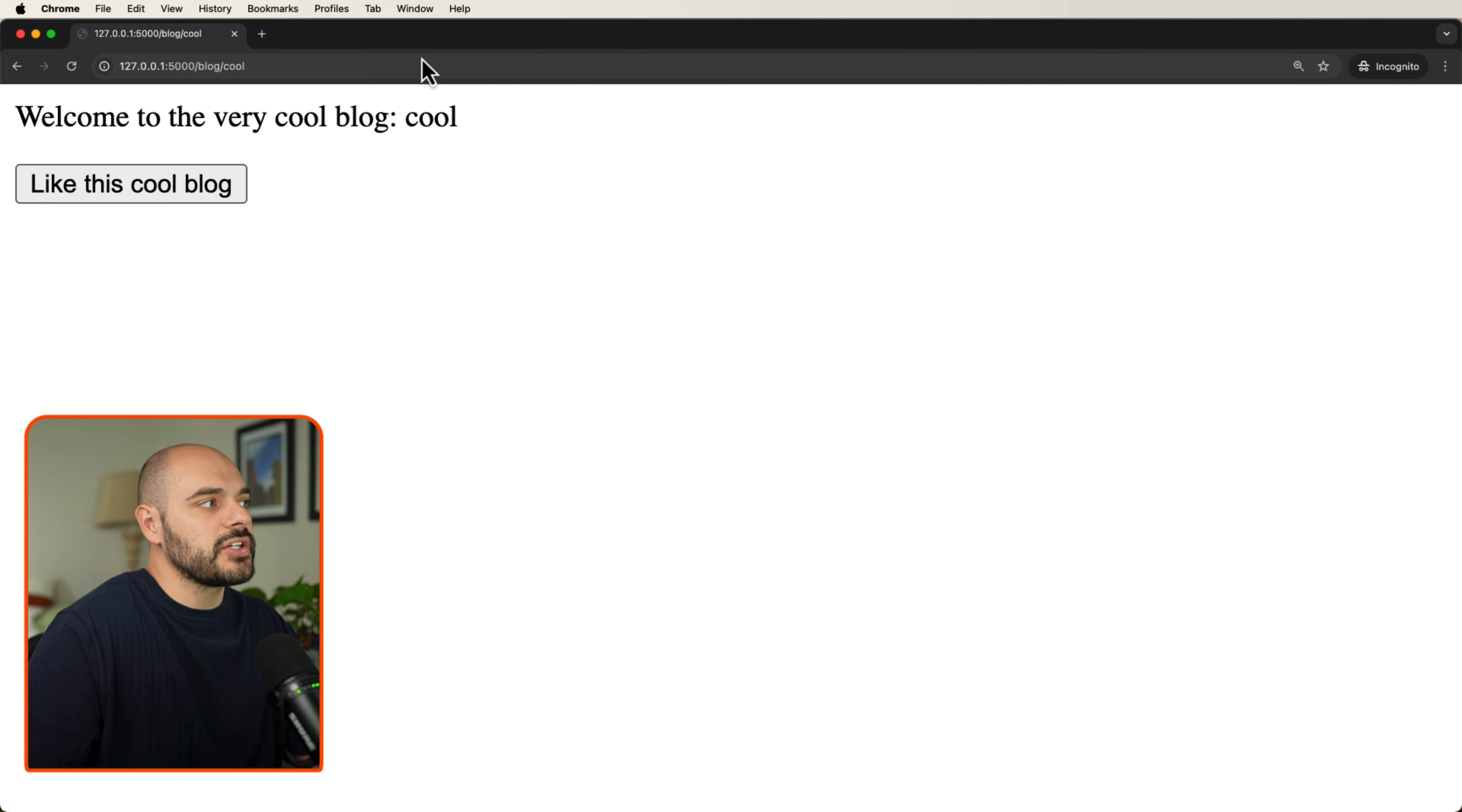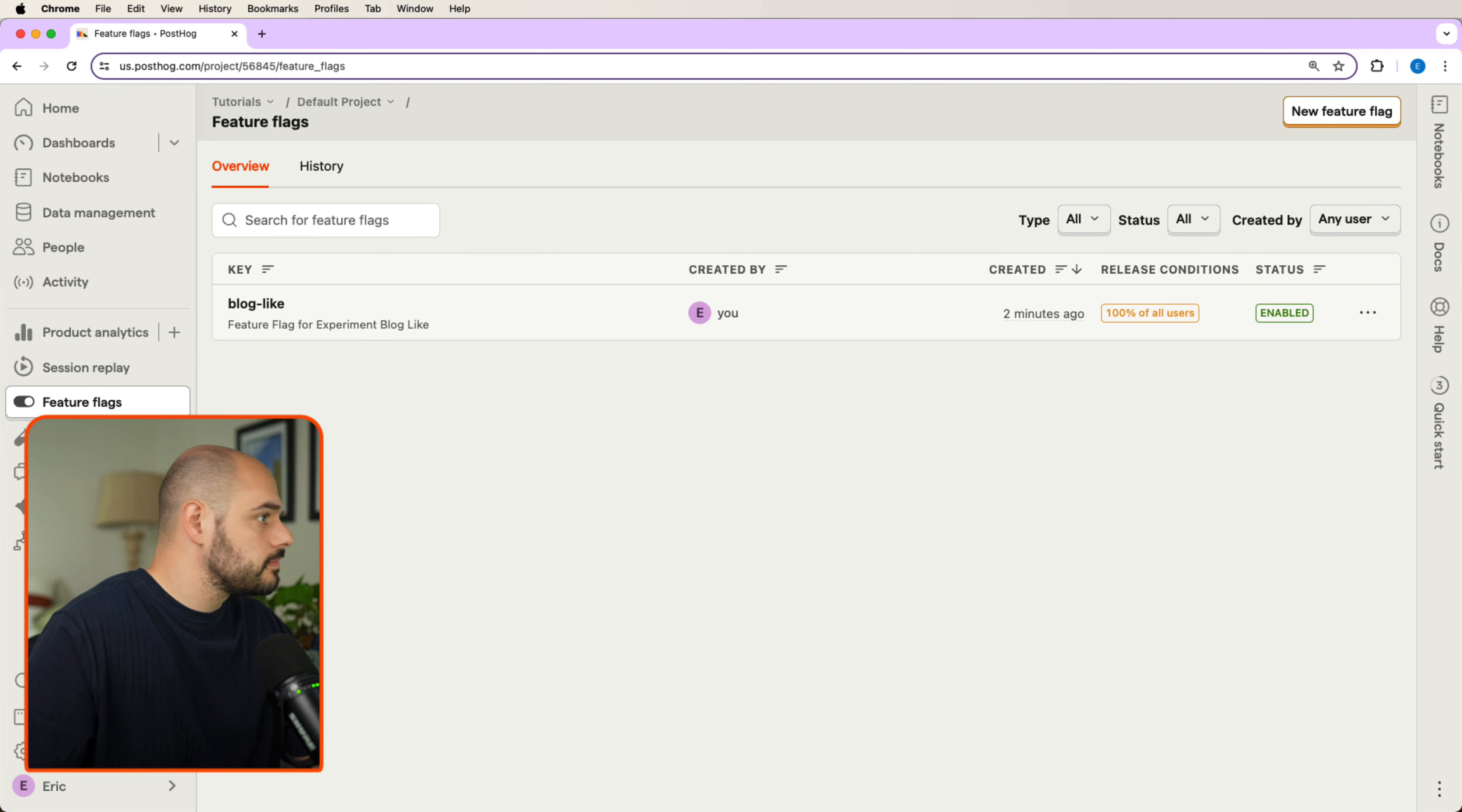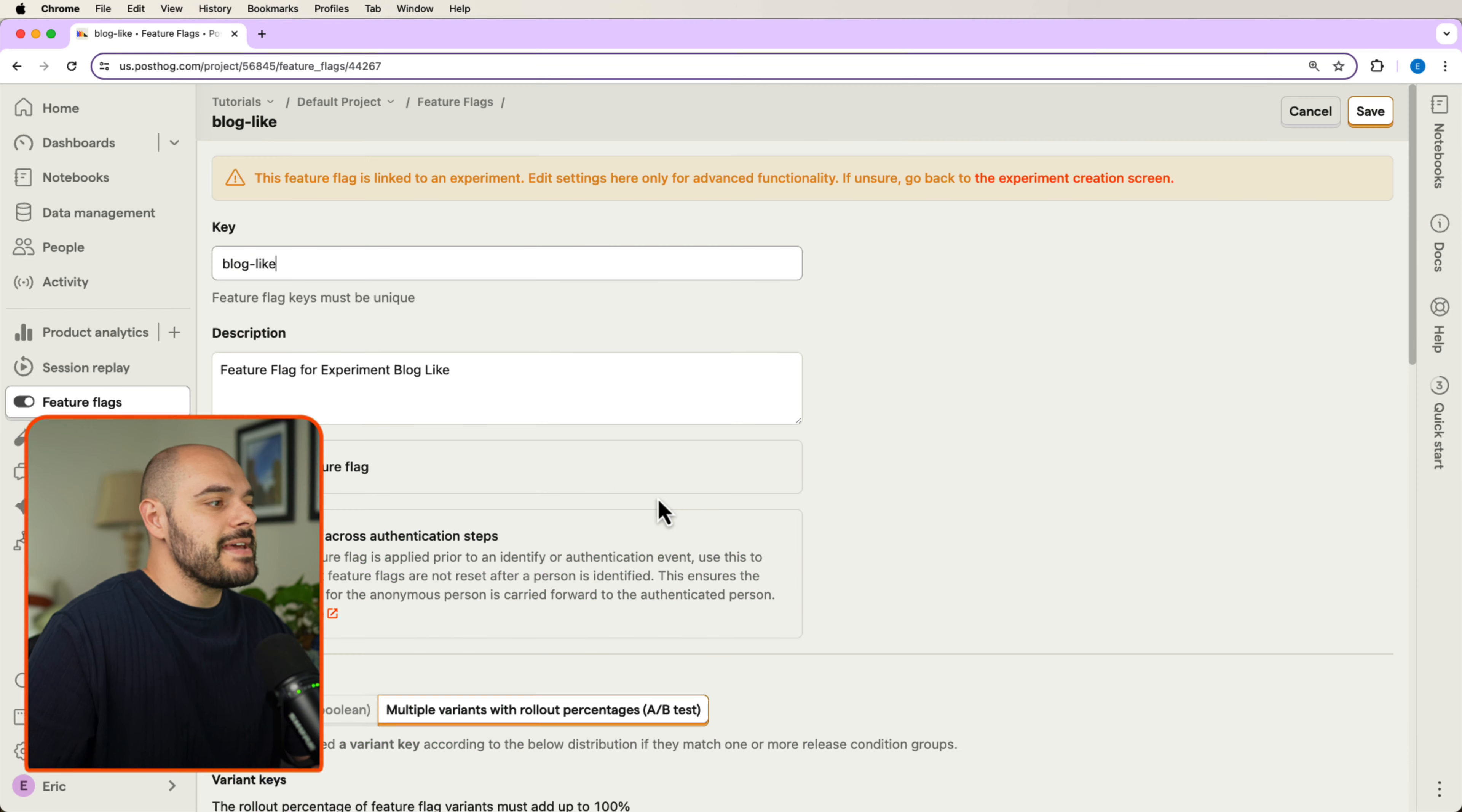If we go ahead and refresh the screen, it's going to say welcome to the very cool blog cool, and we can like this cool blog. If we go ahead and go back into our PostHog account and we go into our feature flags,